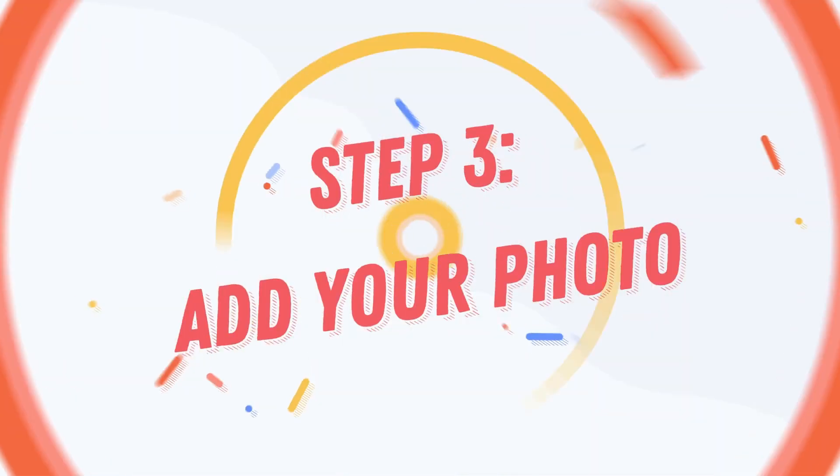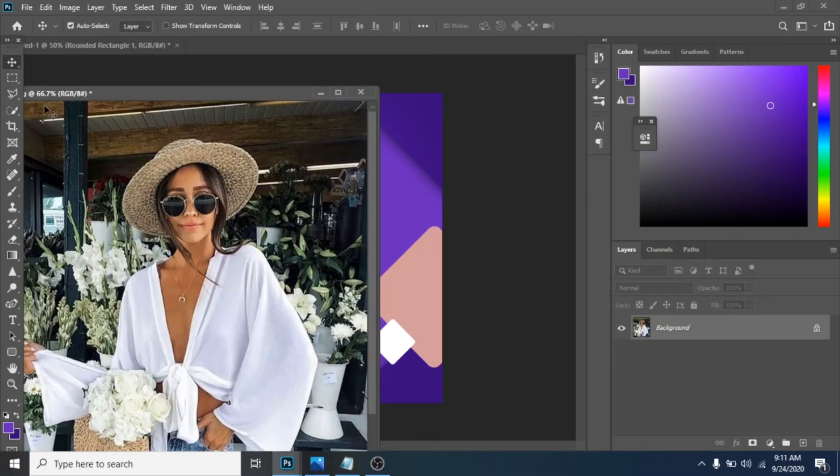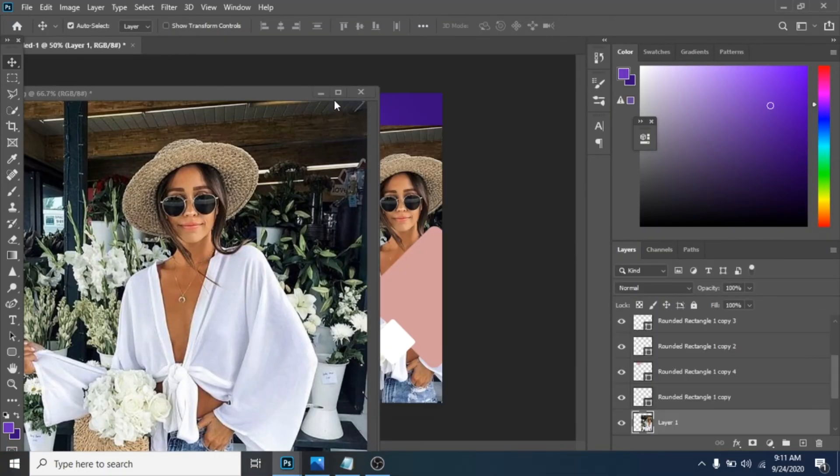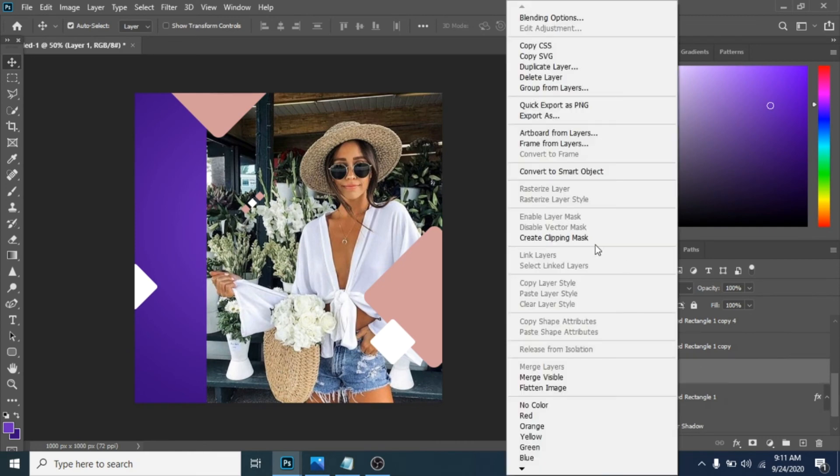Step 3: add your photo. Easiest step. Move your photo over the ramp, click right, and choose create clipping mask.